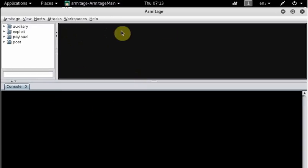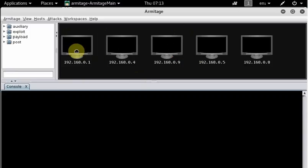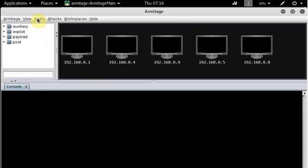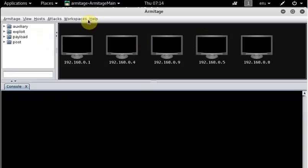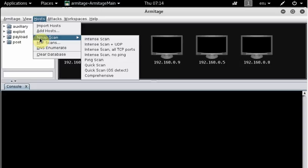You may see some computers on the screen, but I can see computers because I ran a scan previously. When you run it for the first time, you won't see any computers. So imagine you've just launched Armitage and don't know which computers are on your target network. You want to do a quick discovery, so click on 'Hosts' and you'll see Nmap scan options — all the Nmap scanning you did previously via command line, you can do here as well.